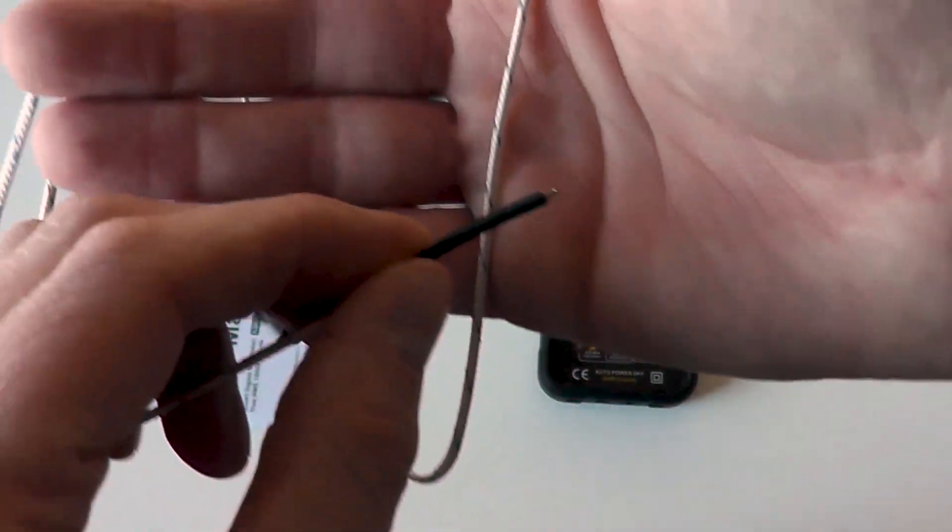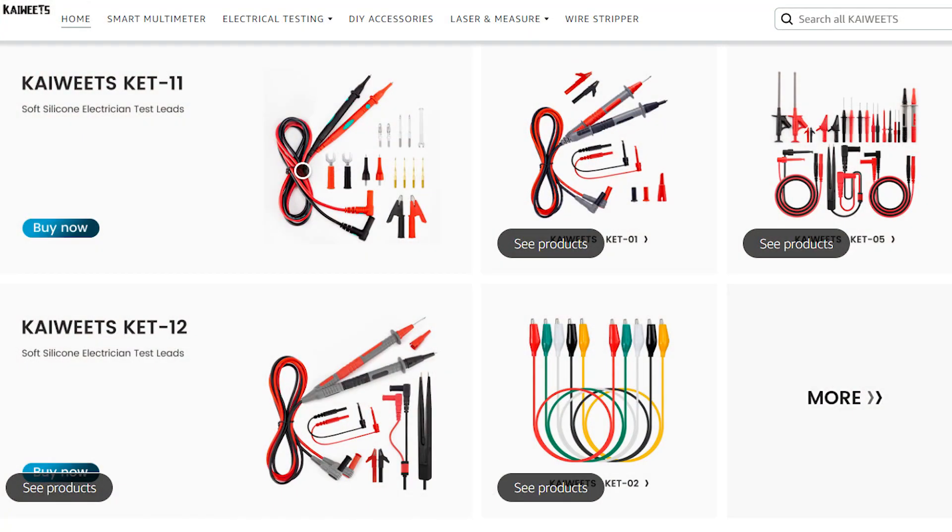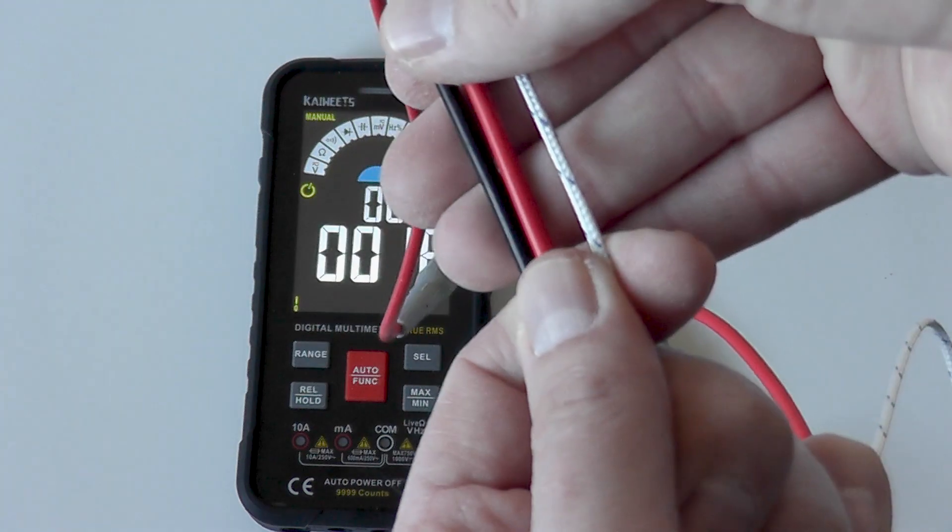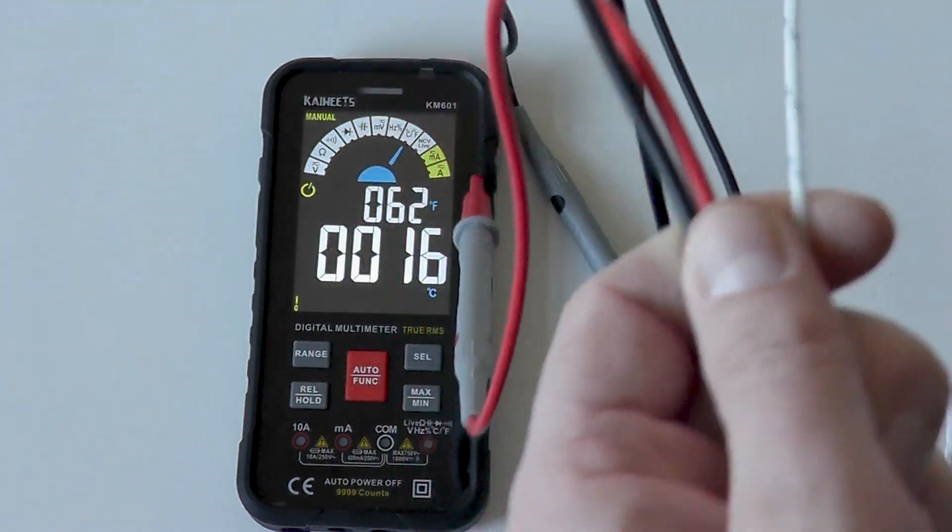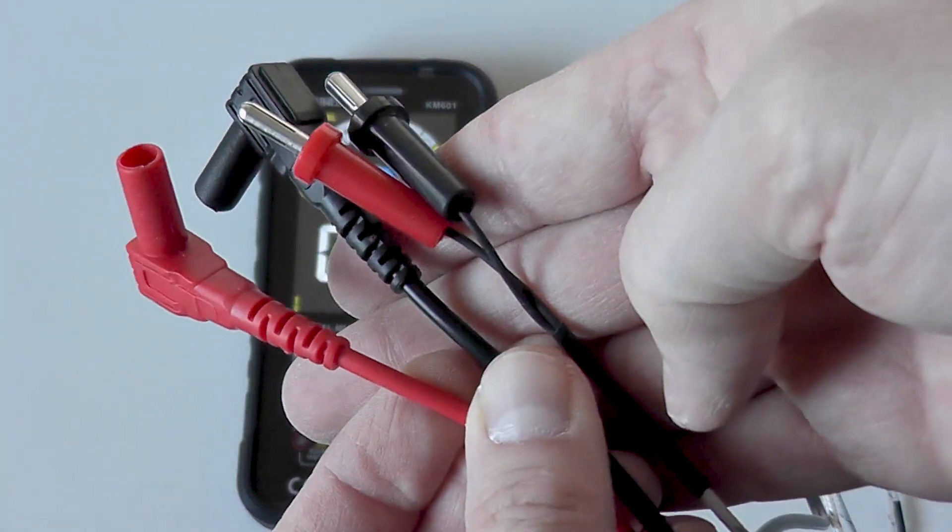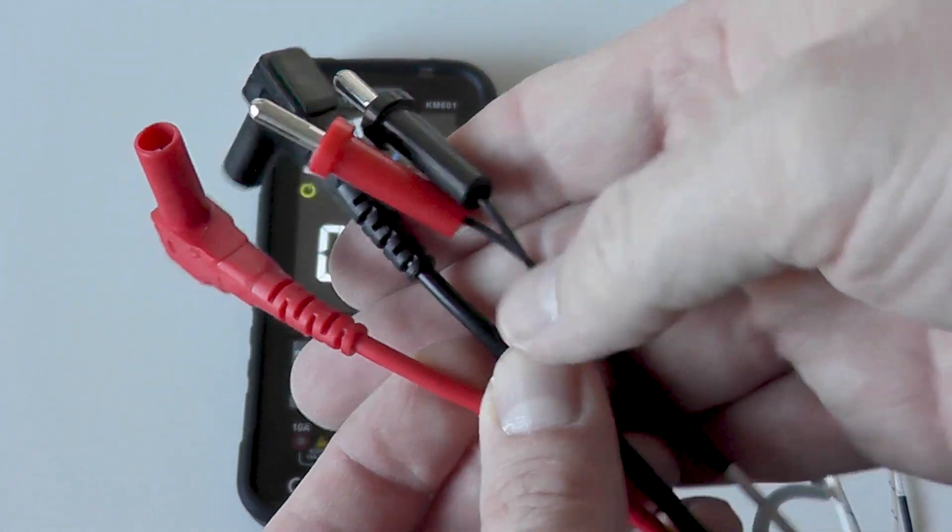You can buy lead accessory packs from Kiwitz. They have plenty to choose from, but because they use 4mm plug-ins you can buy any leads from other accessories that use the same 4mm plugs.